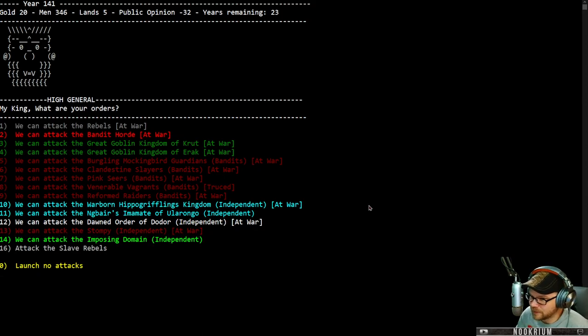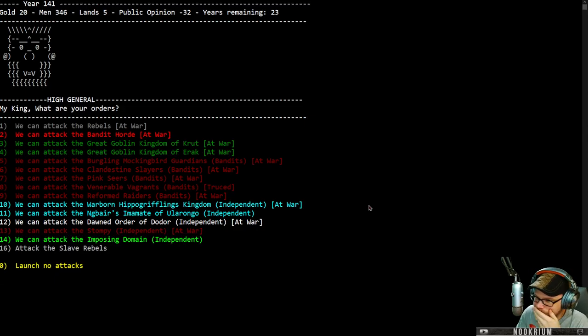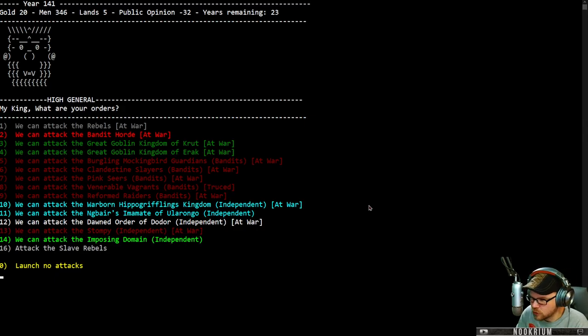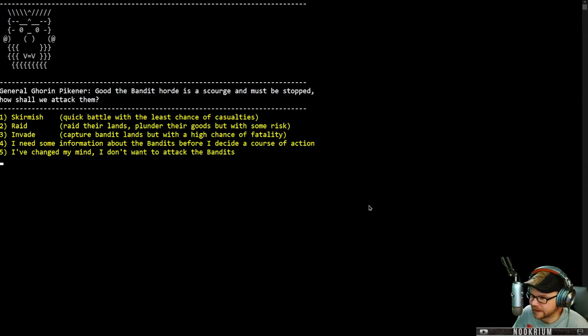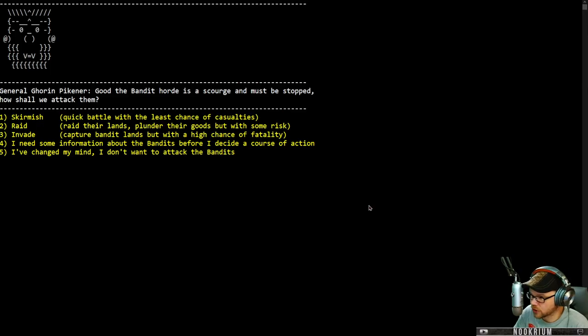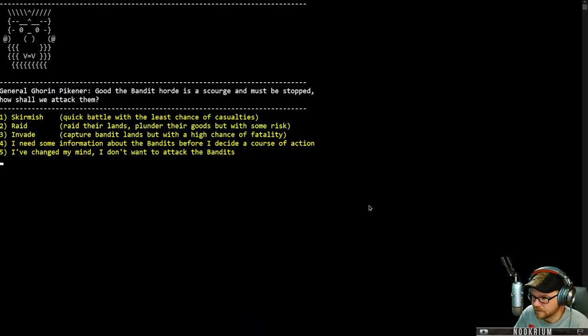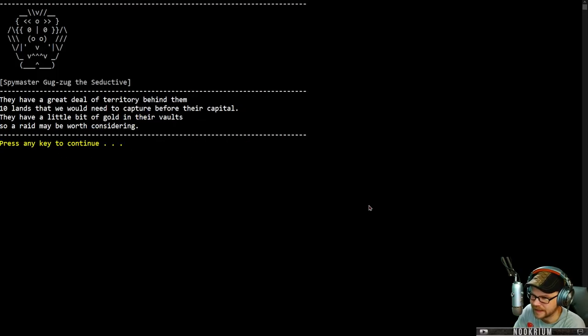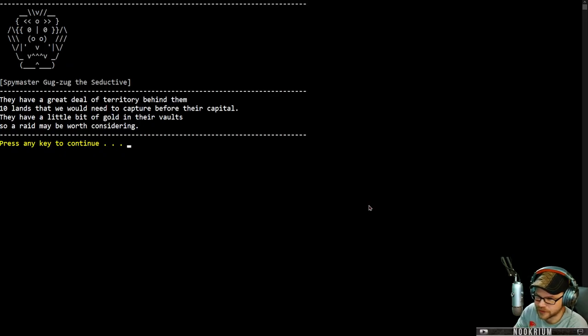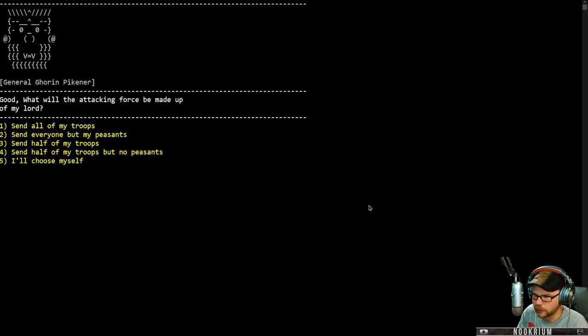They have a great deal of territory behind them. 10 lands that we know we need to capture before their capital. They have a little bit of gold in their vaults. So a raid may be worth considering. We'll just do a quick little fight. Send half the troops in. Send half my troops in. You want to watch it take place? Yes. A cloudy sky adorns a battlefield. This seems pretty favorable to me. Under the cloudy sky your army very quickly marches out to meet its rival. One of your men shouts charge. I heard him. Two armies clash.